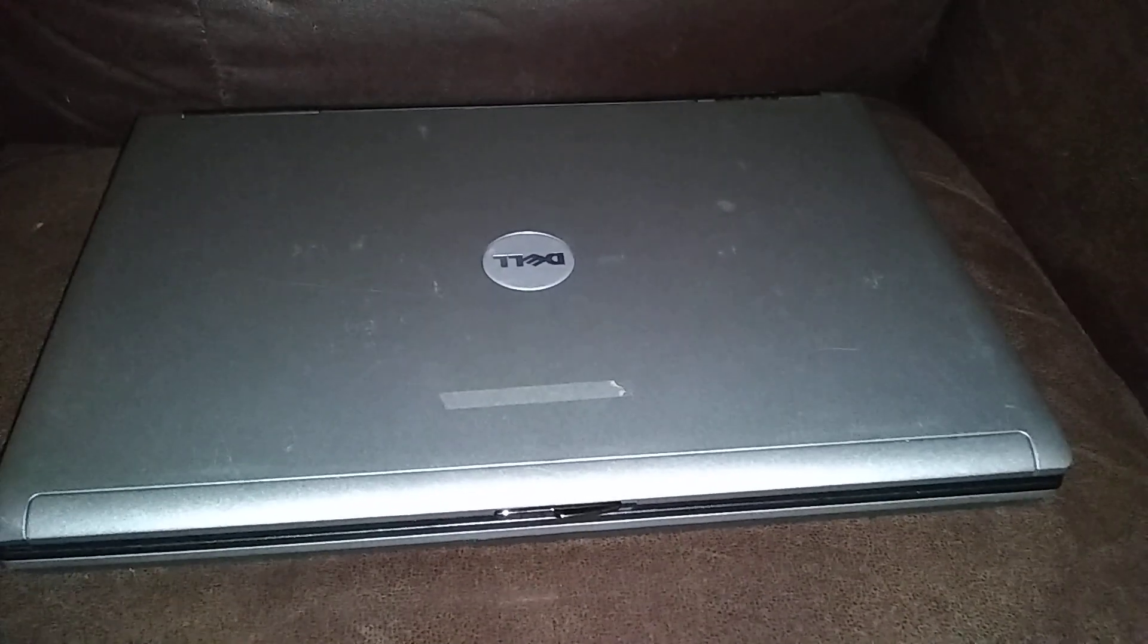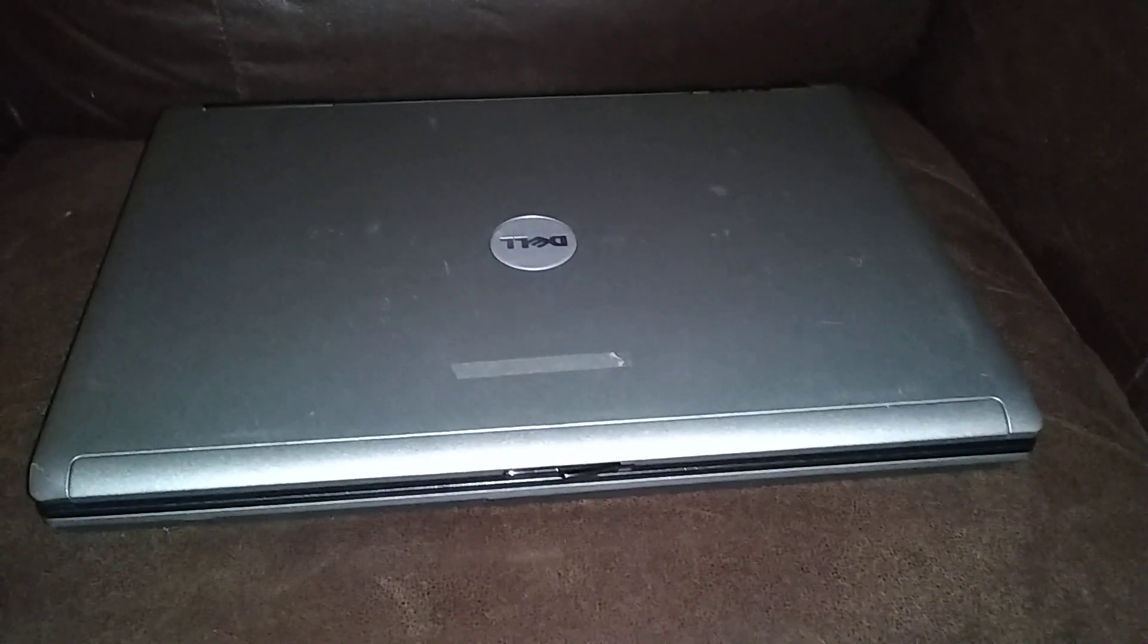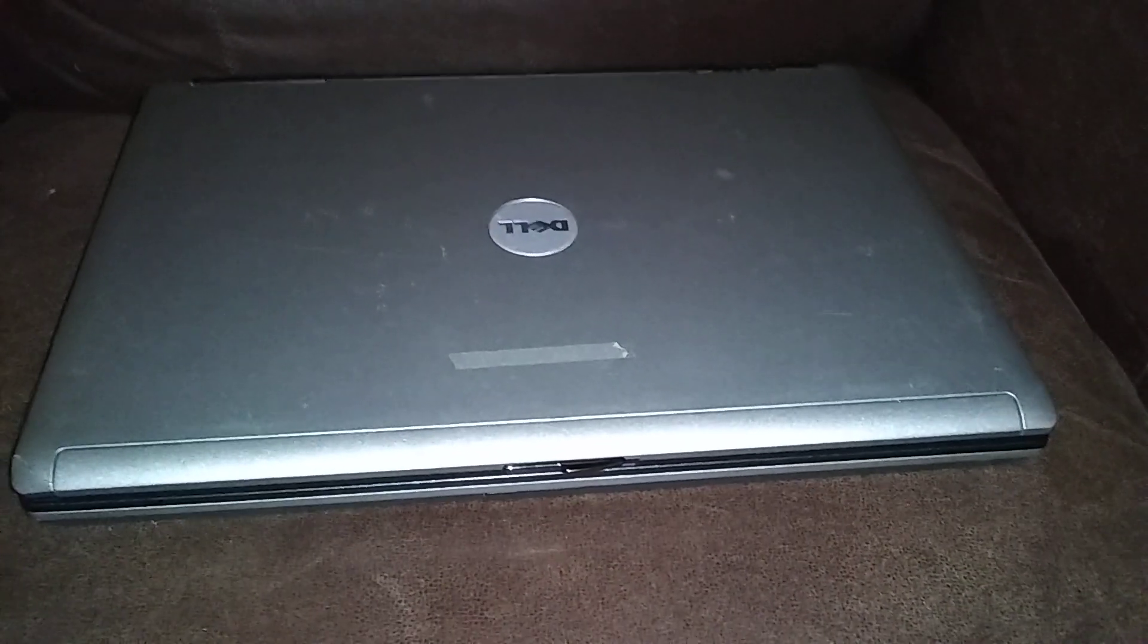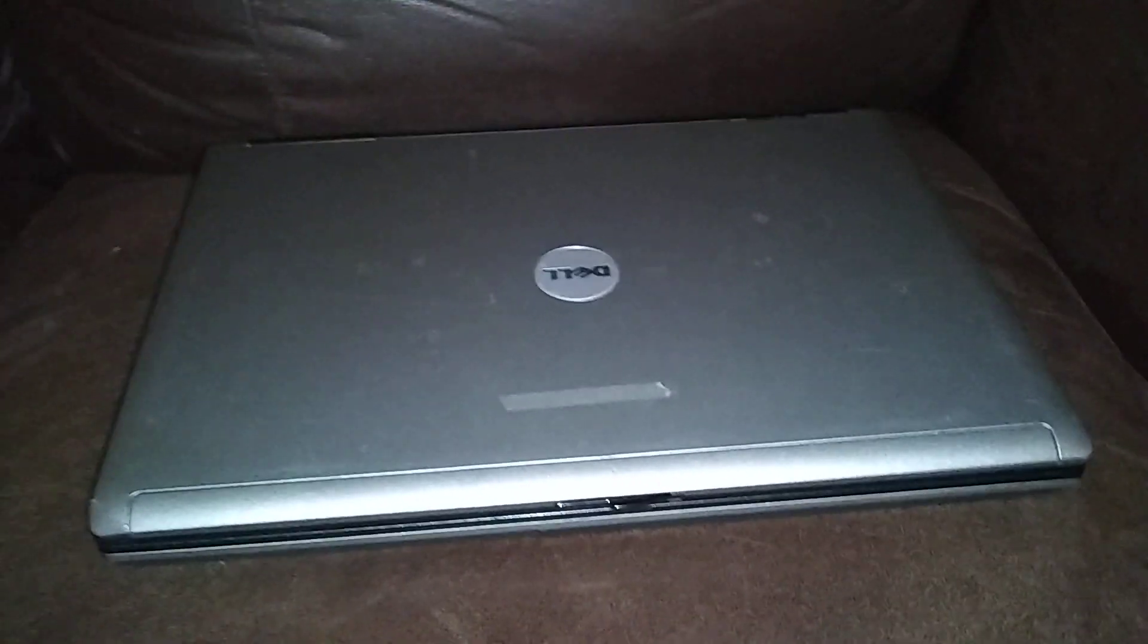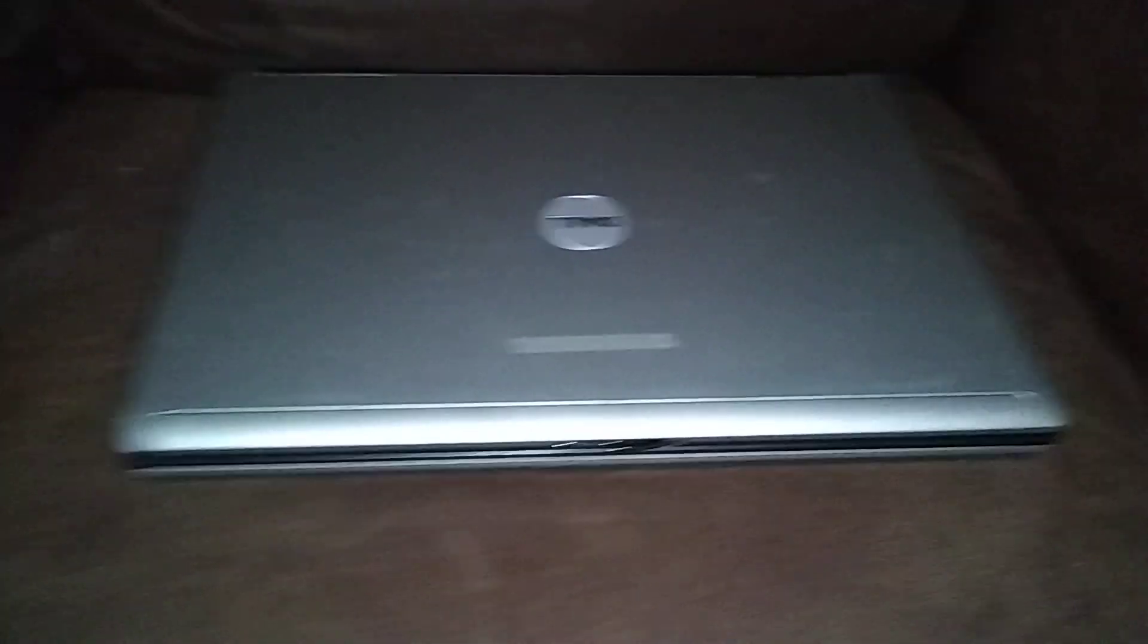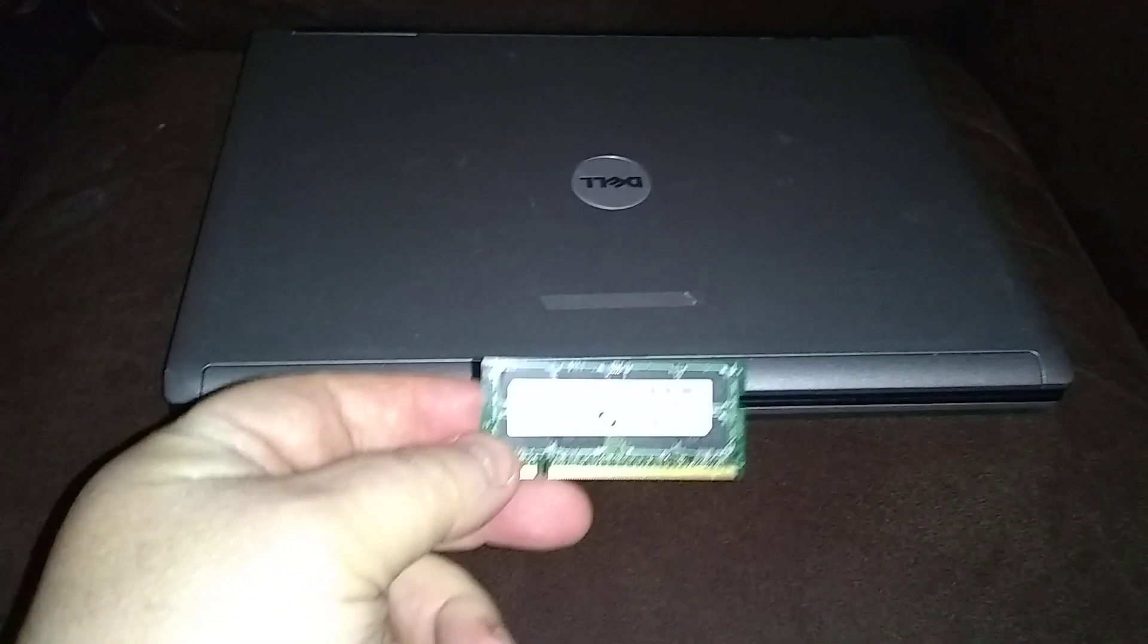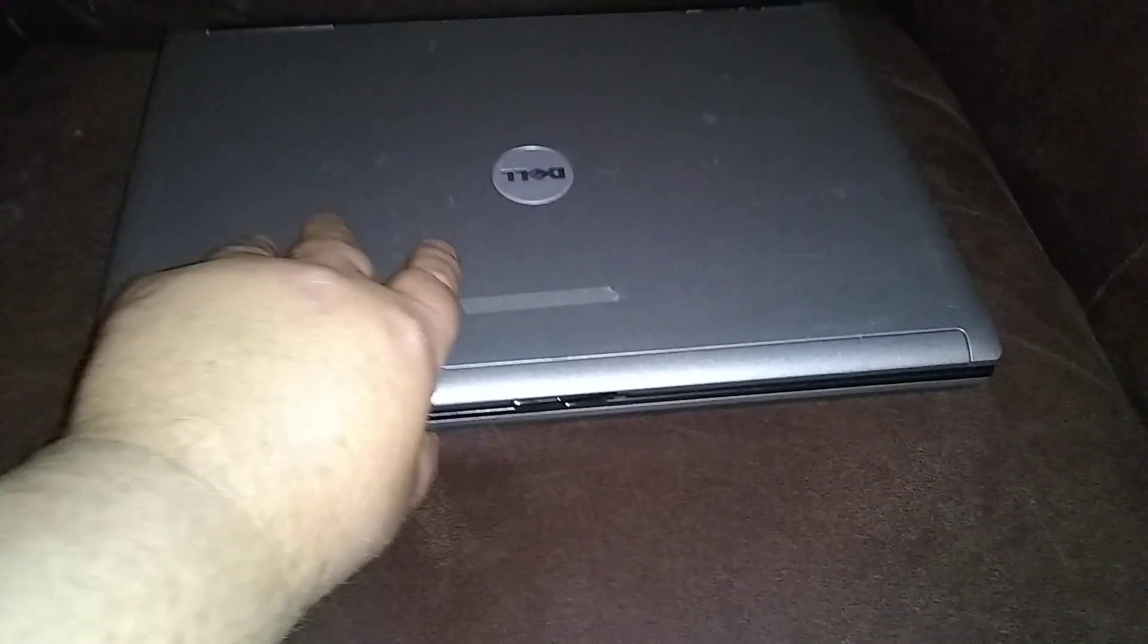This is a Dell Latitude D630 laptop and we're going to upgrade the RAM. We're going to go from 2GB to 4GB. This laptop takes 2 sticks of RAM. I've got a new 2GB here. Right now there's 2 on board.